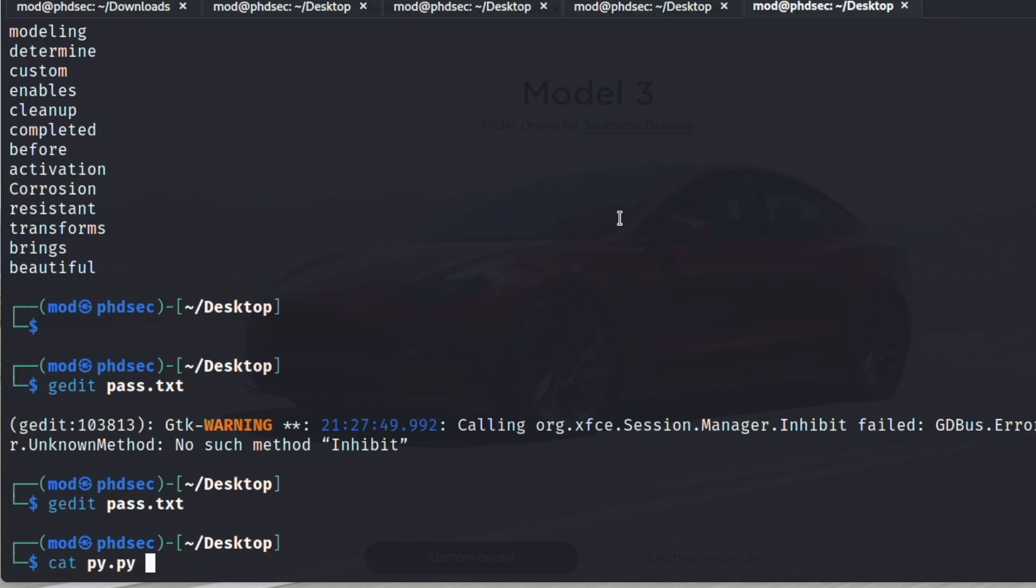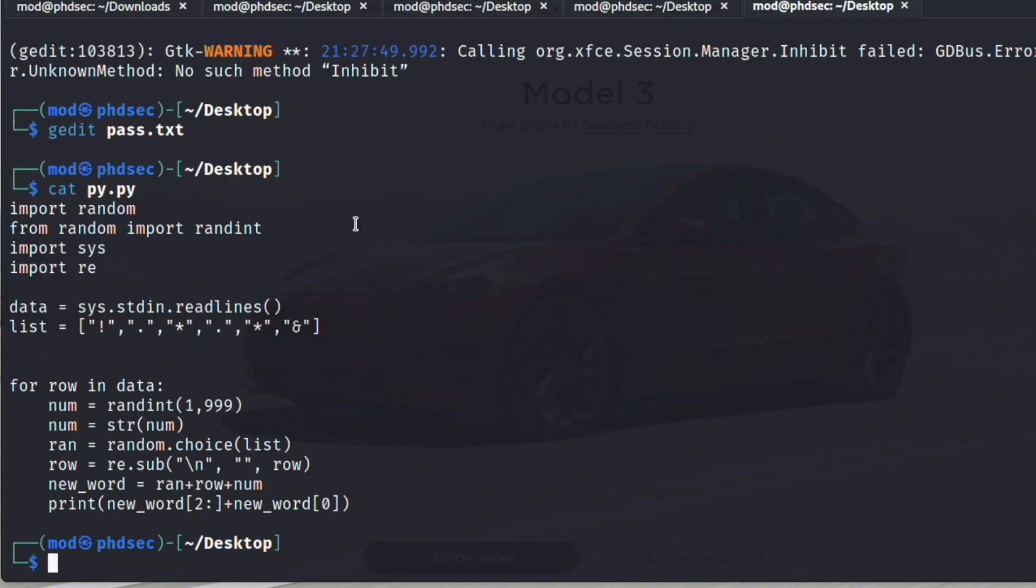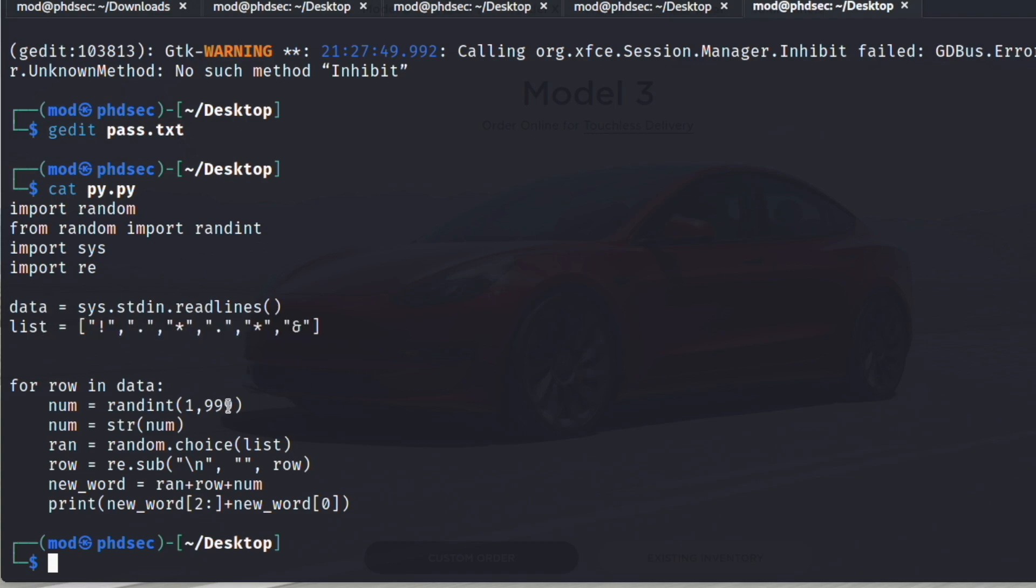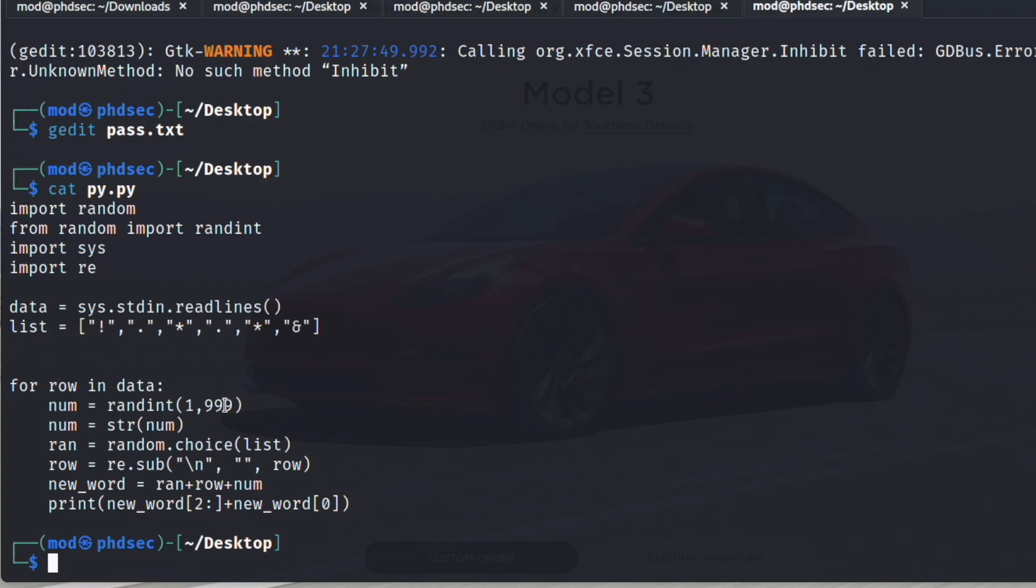So I wrote a little script, and we can cat this out—it is saved as pi.py. All this does is I saved a list of special characters right here, and it's going to also grab a random number one through 99 because sometimes people use one number, sometimes they use three, and it's going to print for us a new word.